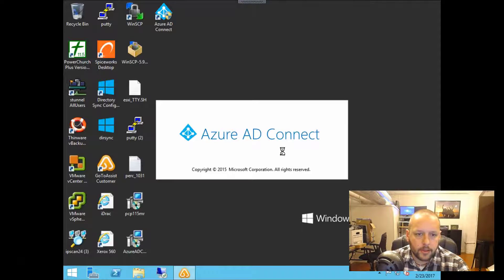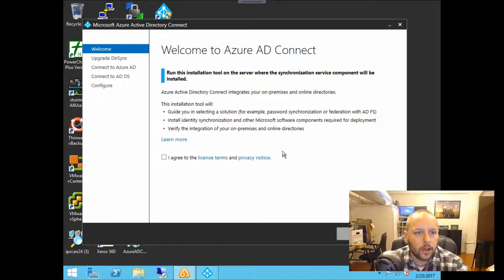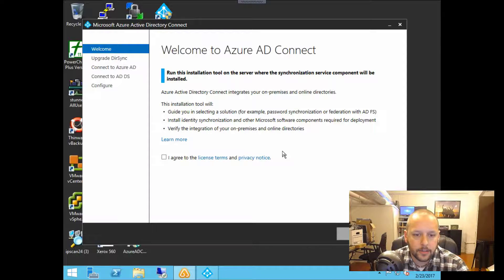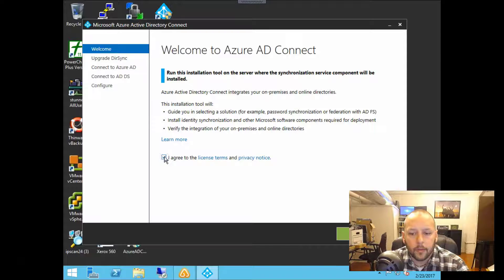And this gets into the actual install. So of course we are going to agree to the license terms and privacy notice. We'll click continue.